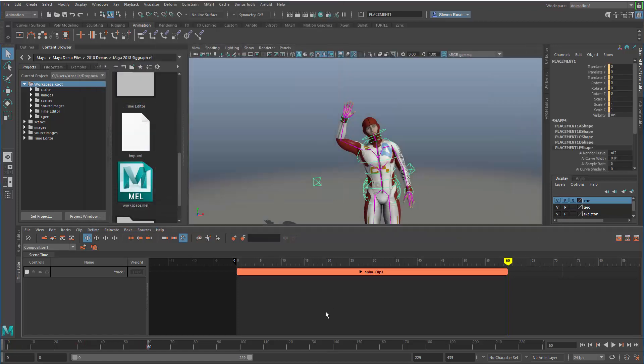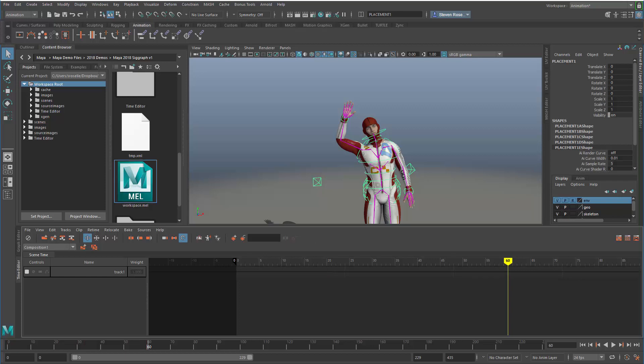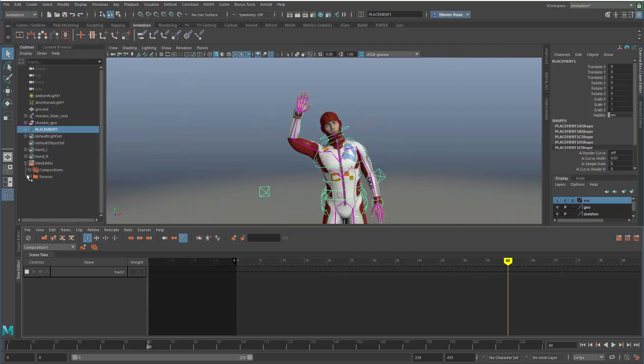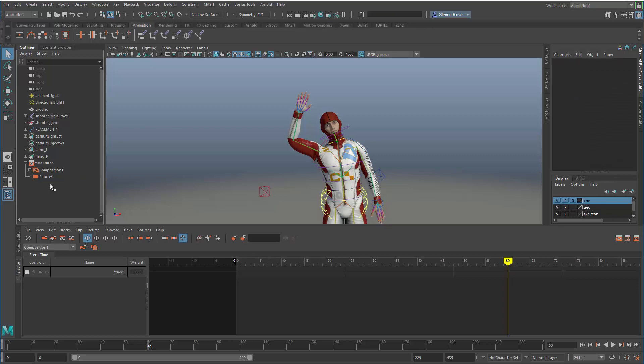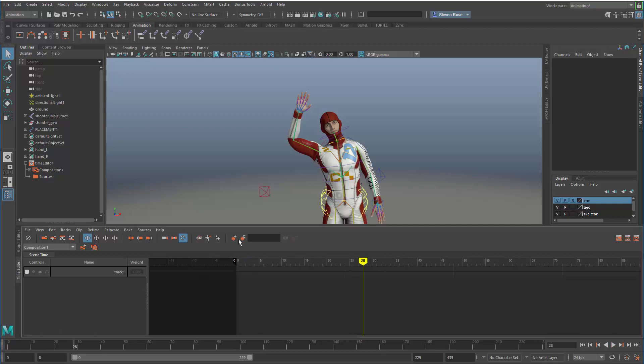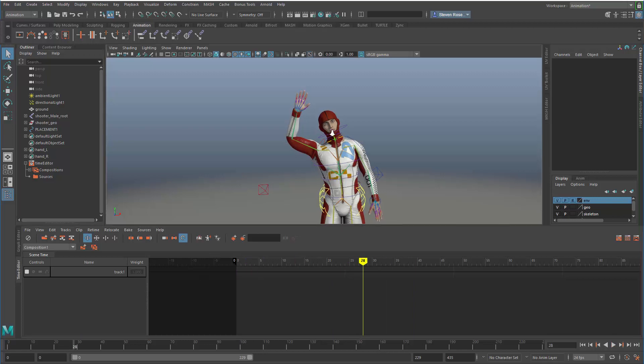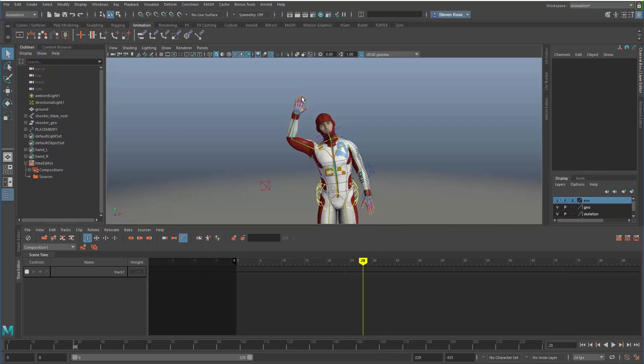Now it's been externalized. I can delete it from my scene. I can go to the outliner and delete it from my sources. I no longer have any clips in my scene. When I scrub through, I have no animation in the time editor or the scene itself.